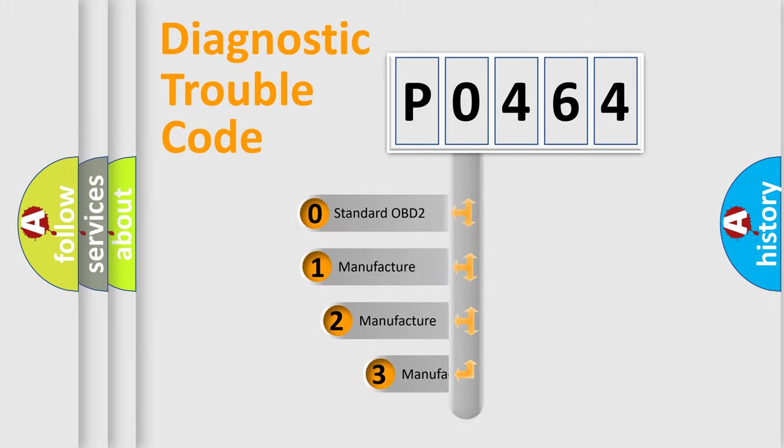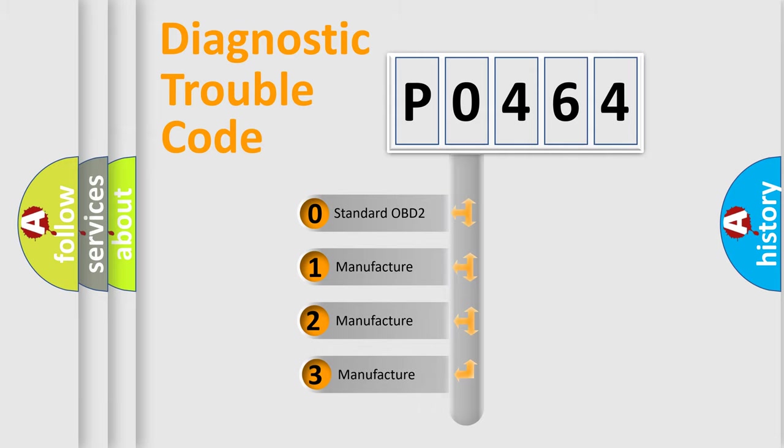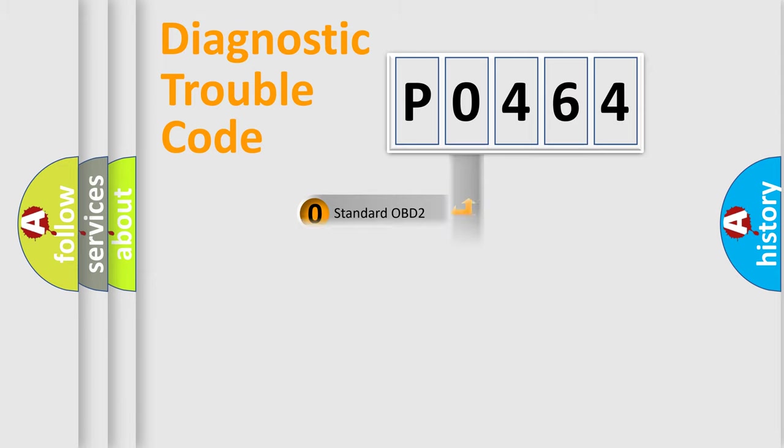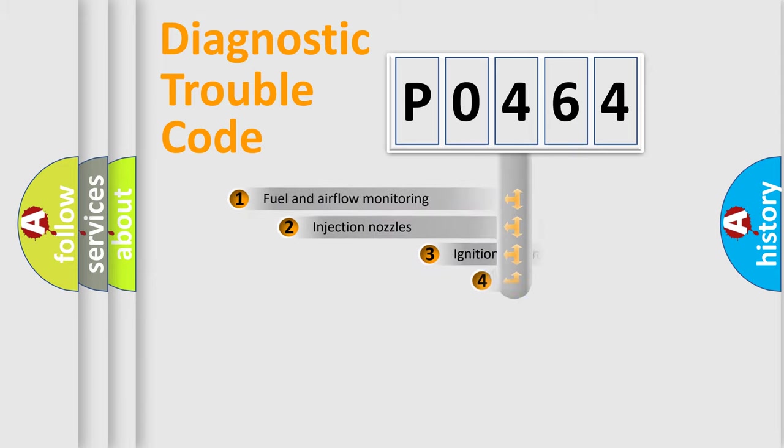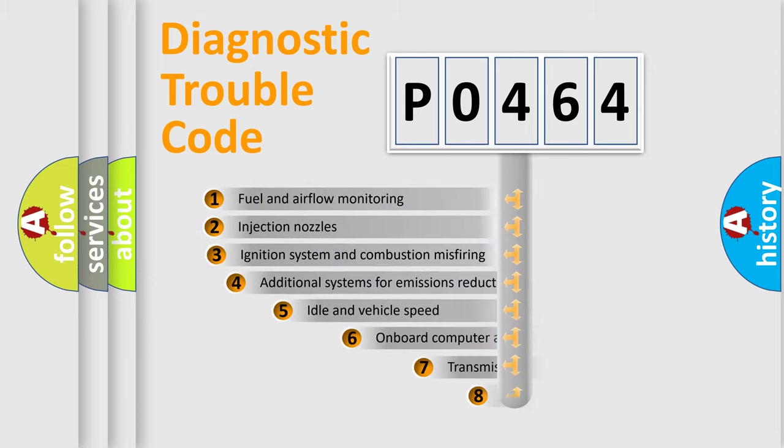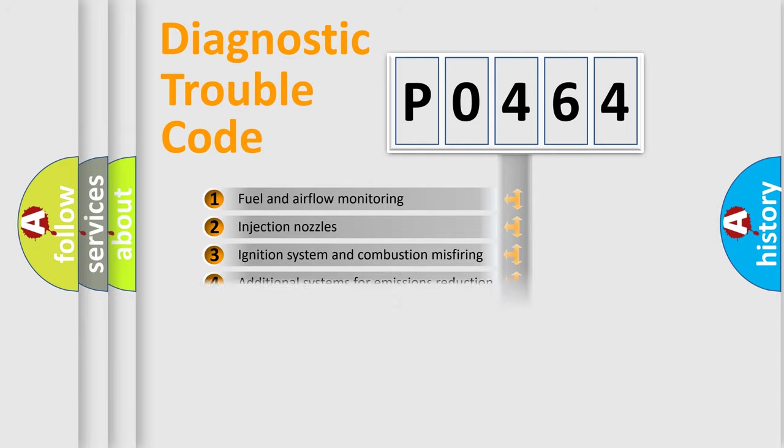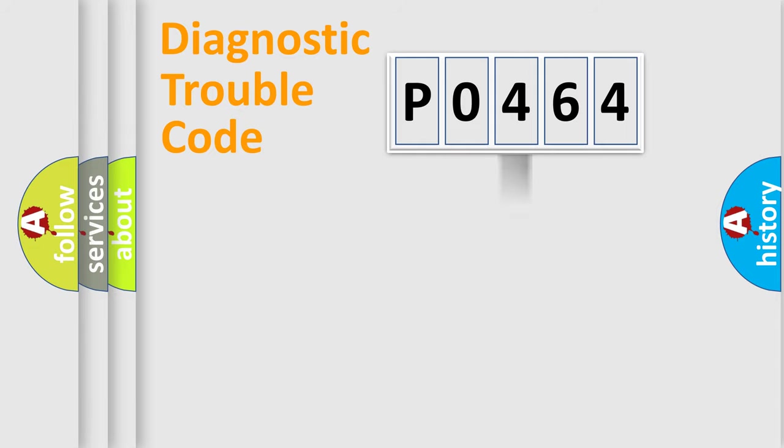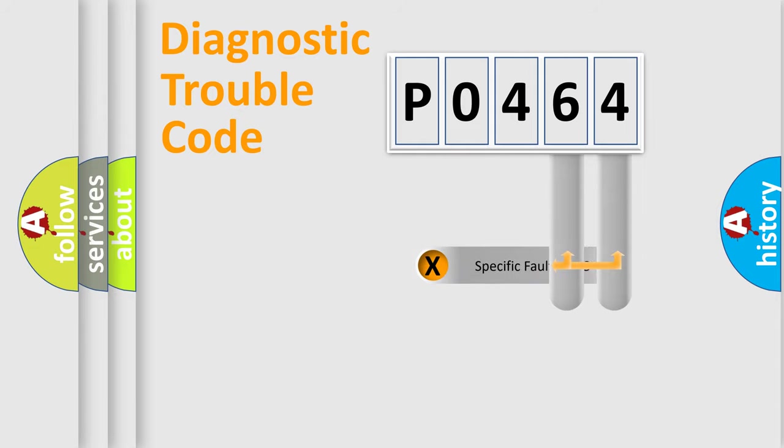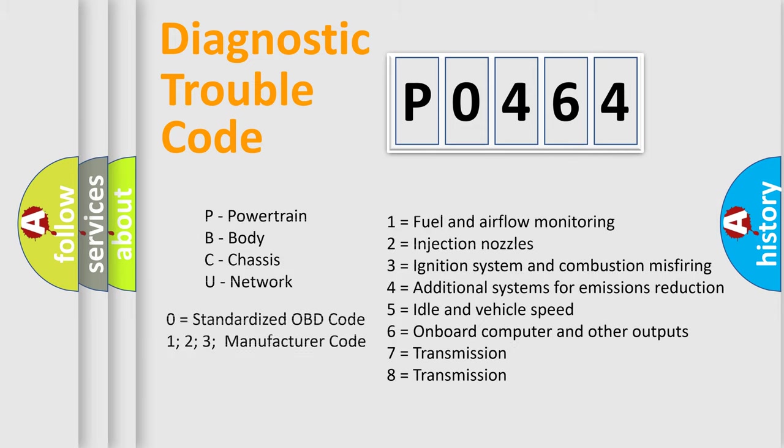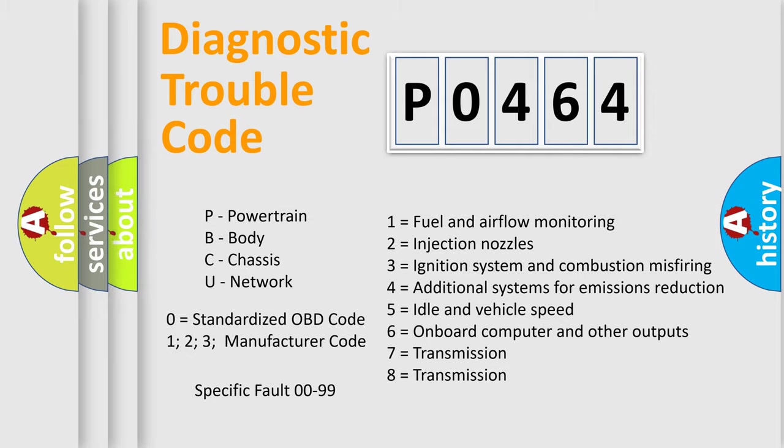If the second character is expressed as zero, it is a standardized error. In the case of numbers 1, 2, 3, it is a car-specific error. The third character specifies a subset of errors. The distribution shown is valid only for the standardized DTC code. Only the last two characters define the specific fault of the group. Let's not forget that such a division is valid only if the other character code is expressed by the number zero.